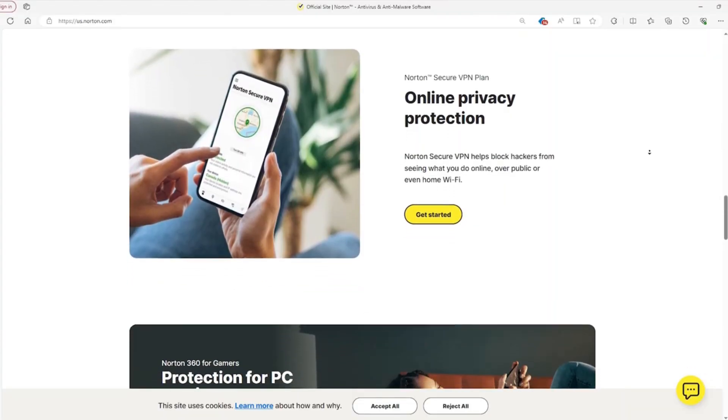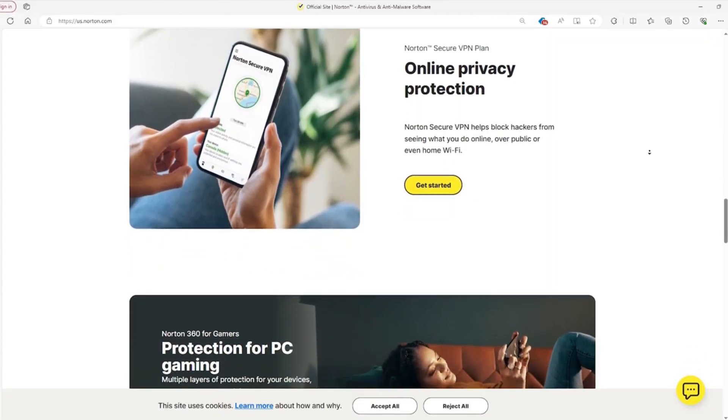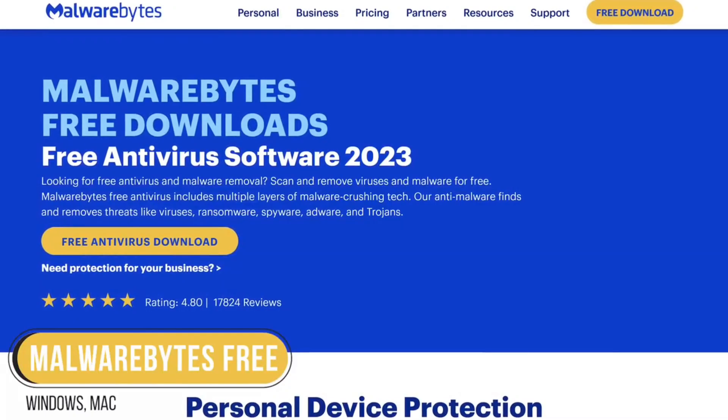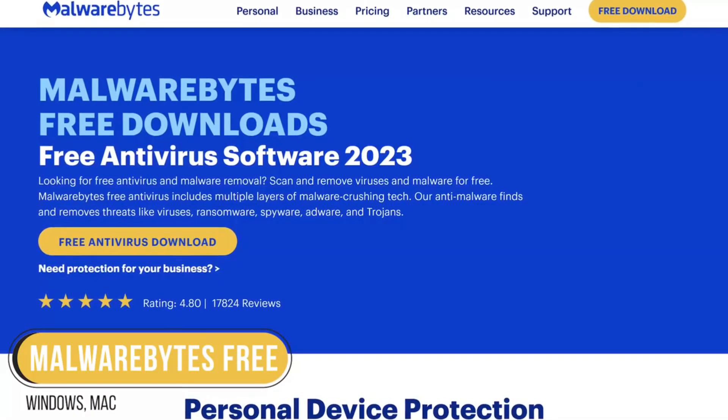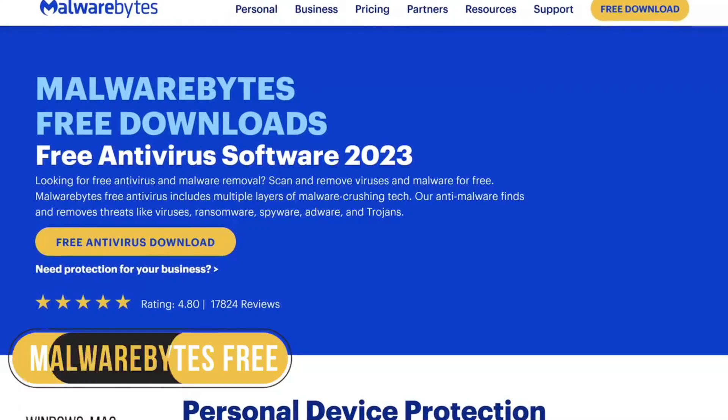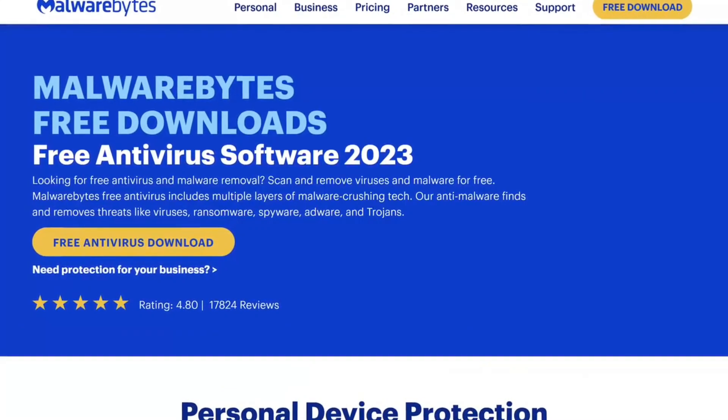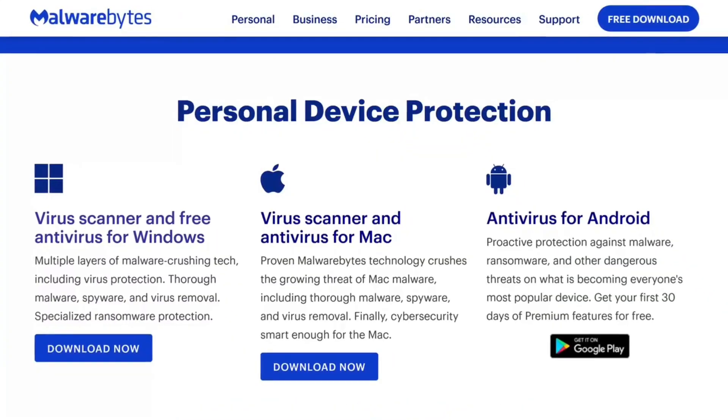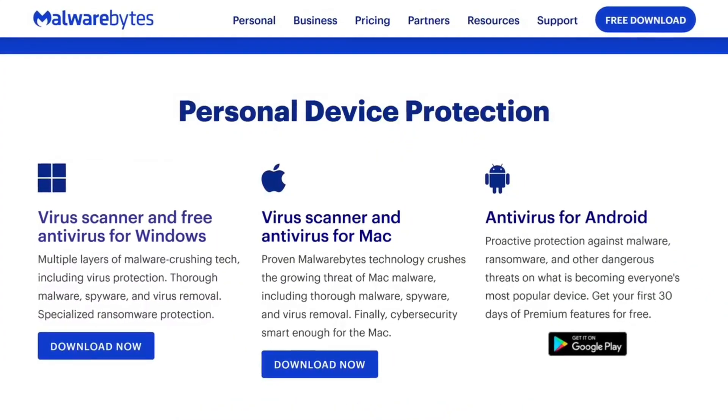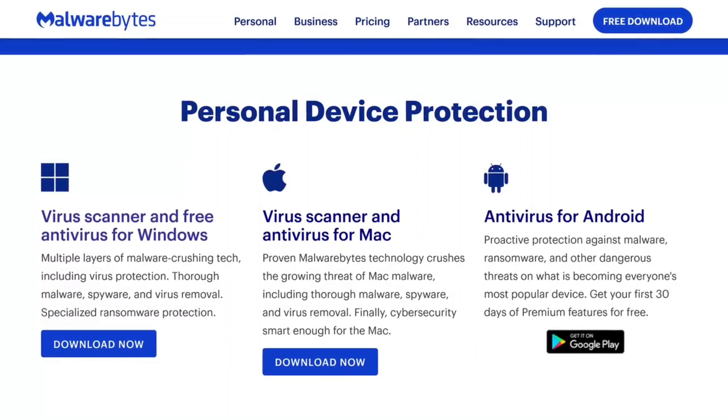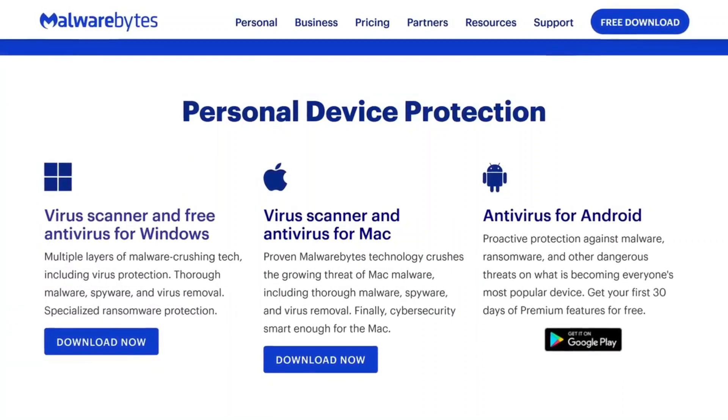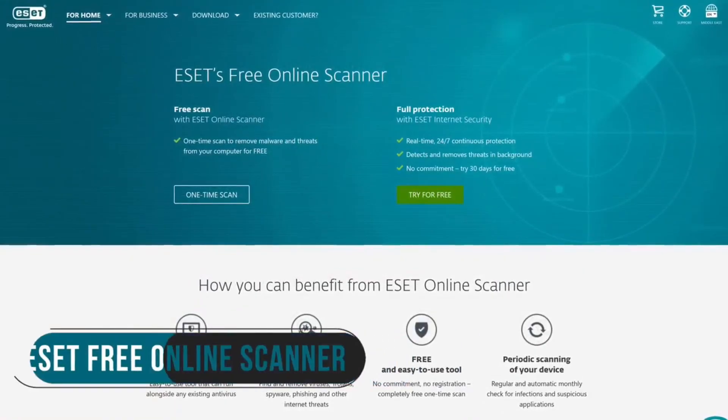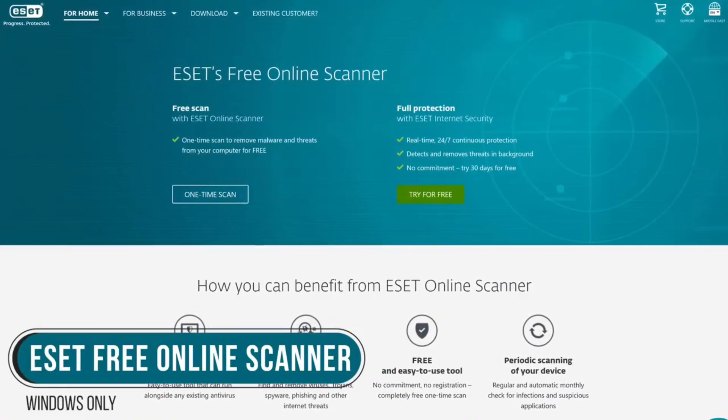In addition to regular updates, consider using endpoint protection, anti-malware software, and network monitoring tools. It's time to think beyond just installing antivirus and start thinking about cybersecurity holistically. Make sure your data, devices, and digital life are protected from every angle.